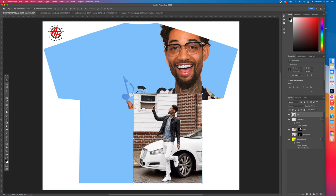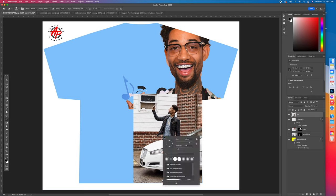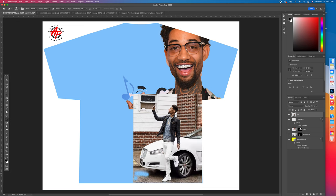Click on the car layer and get your Eraser Tool — press E for the shortcut. Your size control is in the top bar; right-click to adjust the diameter — make it small or large as needed. Start erasing around the subject. You really need to practice with the eraser; I'm pretty fast with it. Practice, practice, practice and you will get better.